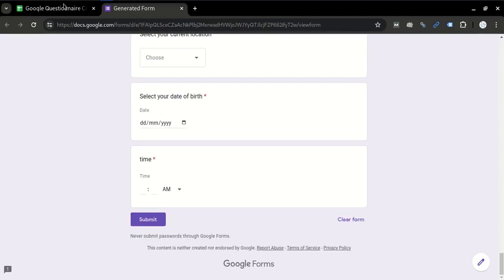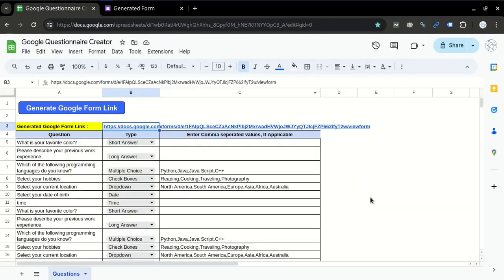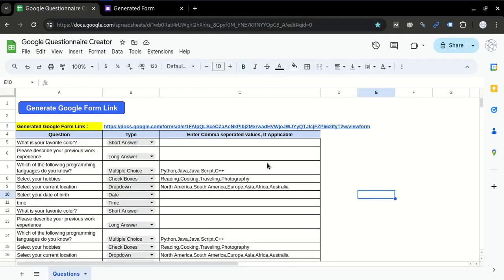And that's it. So if you are in a profile where you have to create Google Form survey links more frequently and you have all the questions, queries, and the values in an Excel sheet or a Google Sheet, then you can use this tool and revolutionize your way of working. I hope this tool will help you. Thanks a lot.